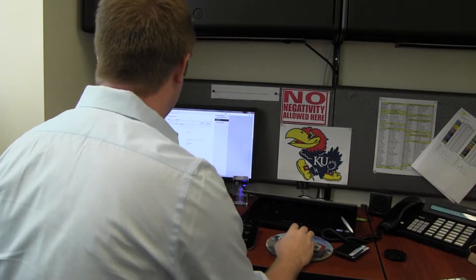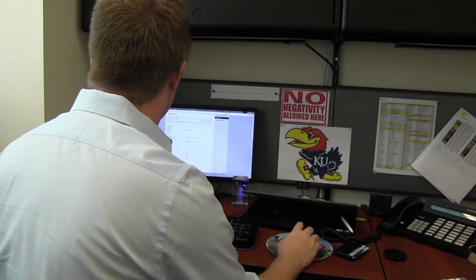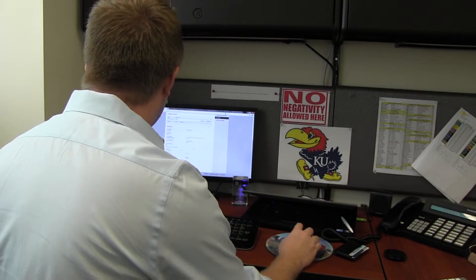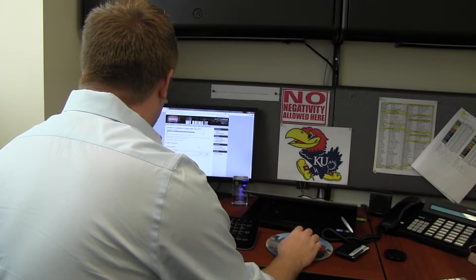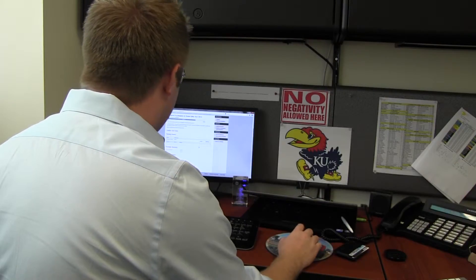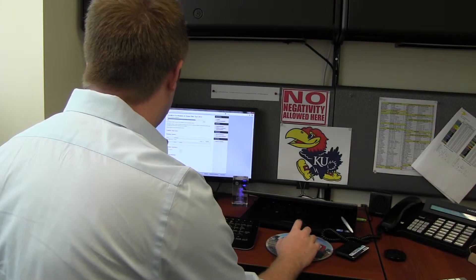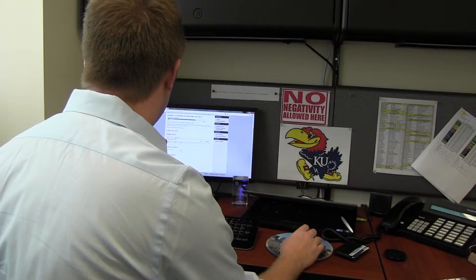Now all I need to do is go down, review everything, hit continue. Alright, it looks like I need to confirm it, everything looks good. There's my donation, hit continue.